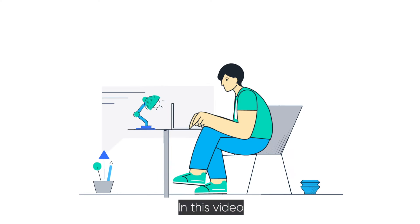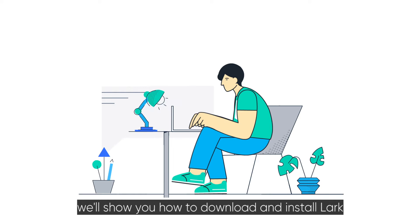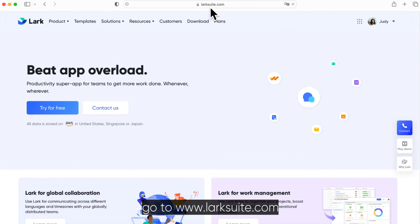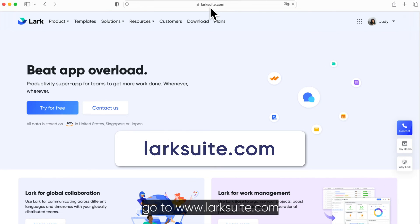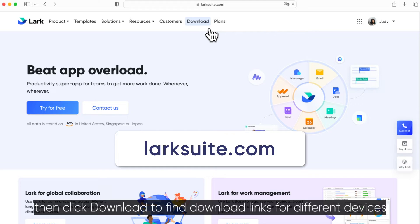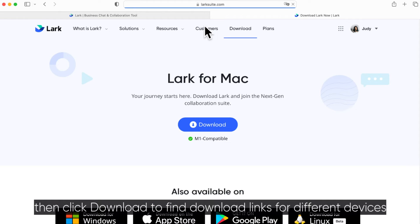In this video, we'll show you how to download and install Lark. First, go to LarkSuite.com, then click Download to find download links for different devices.